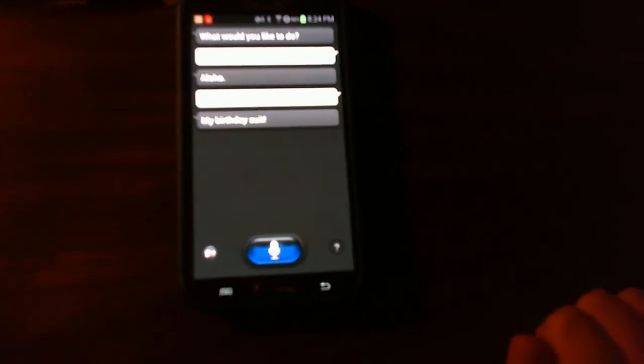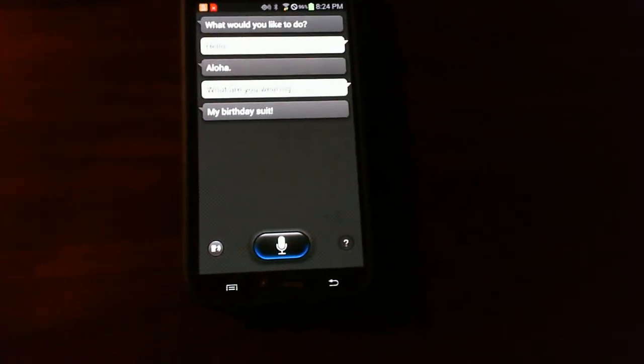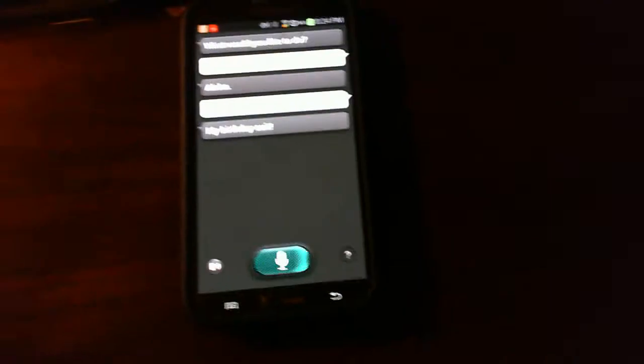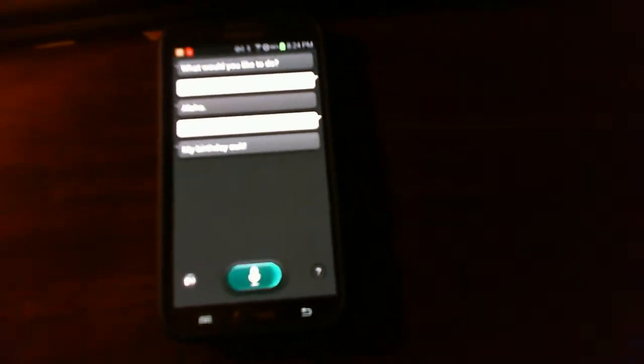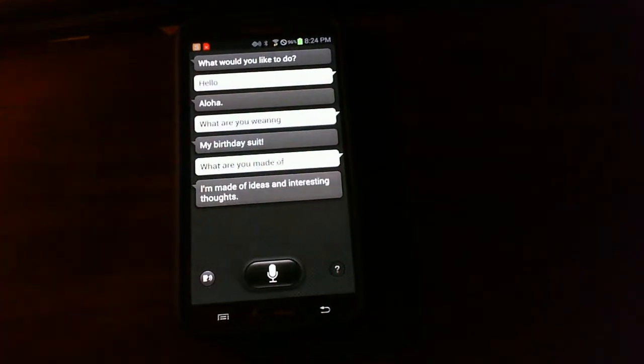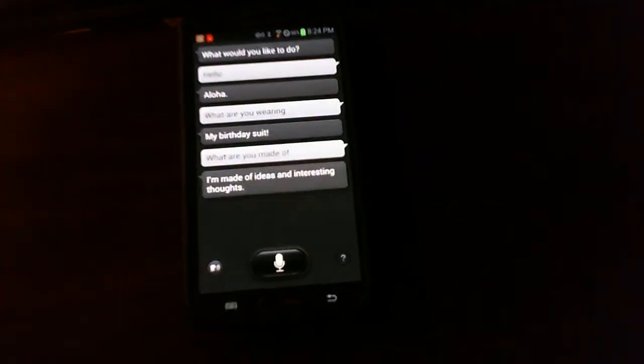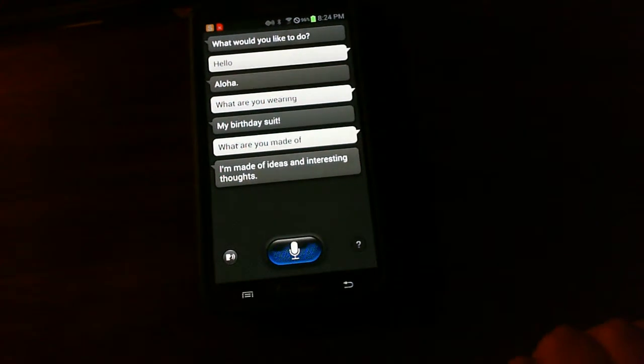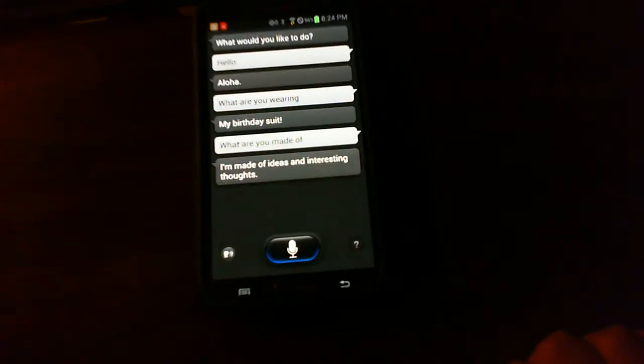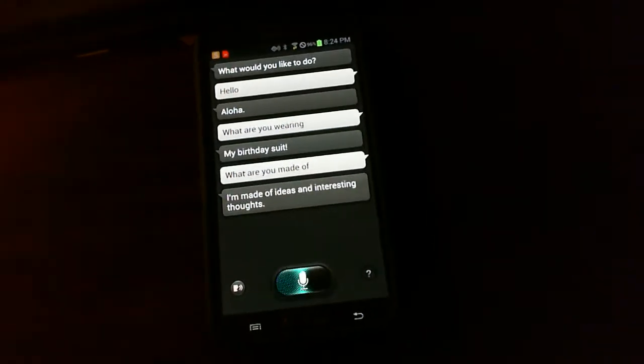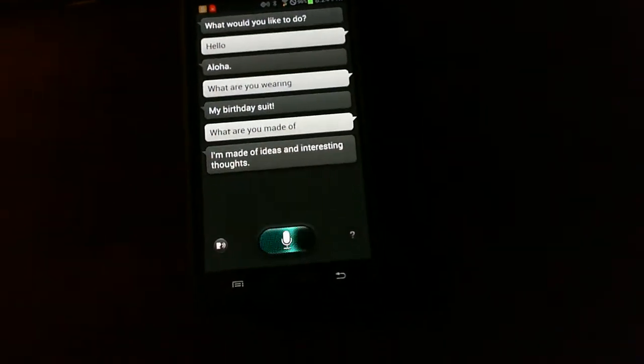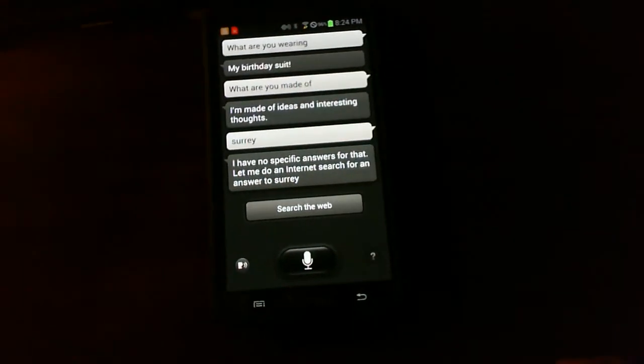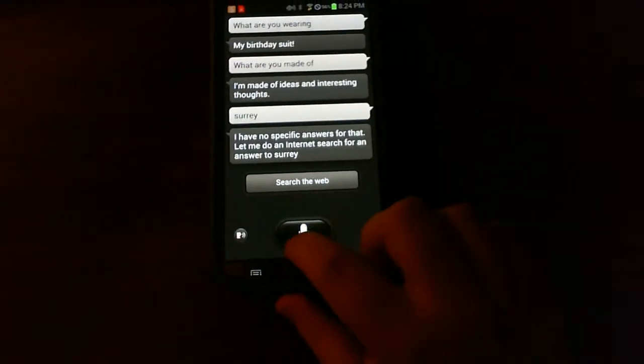What are you made of? I'm made of ideas and interesting thoughts. Sorry. I have no specific answers for that.